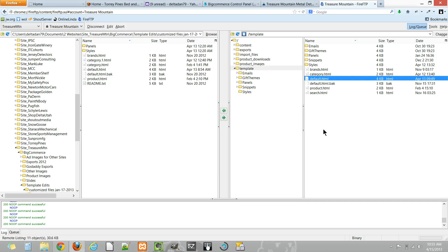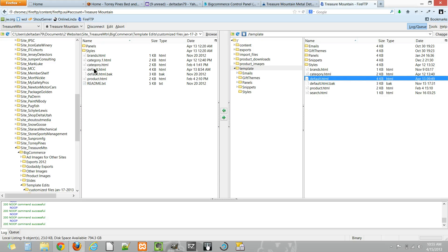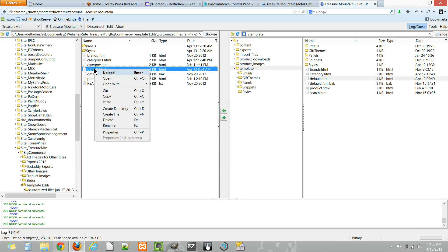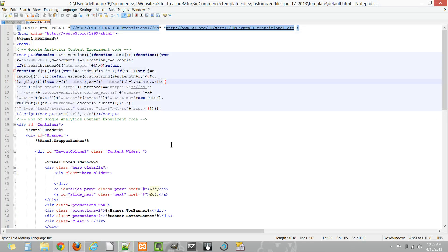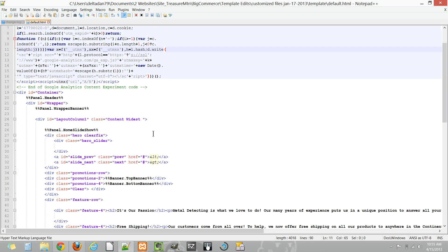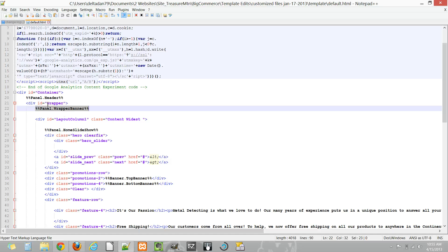And also experiment with different things. Now when you're editing these main template files, you'll notice that a lot of times to edit certain areas within the page, it might have some references. For example, in BigCommerce, this %%panel.wrapper.banner%% is a reference to an actual smaller bit of code for this area. So if you're trying to edit something in the header and you think, 'Well, I can't change that because what does that mean?'